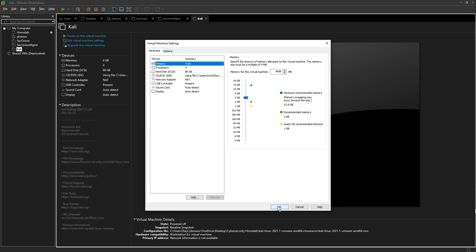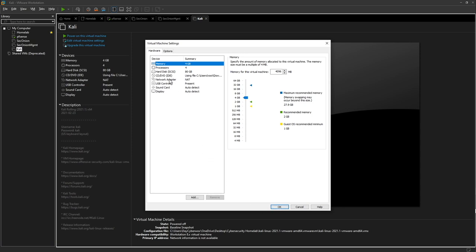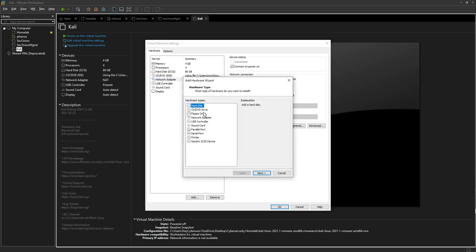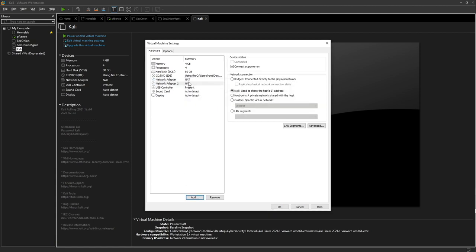We really don't have any major changes we want to do, we're just going to leave it as is. Maybe later on we might make changes, but what we want to do here is actually add a network adapter to it. Network adapter 2 will be mapped to VMnet 2.